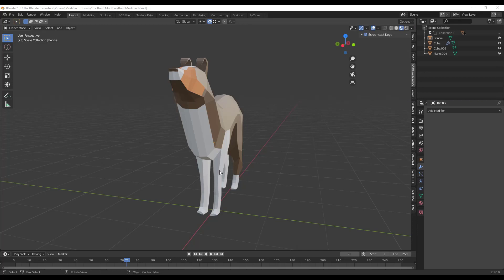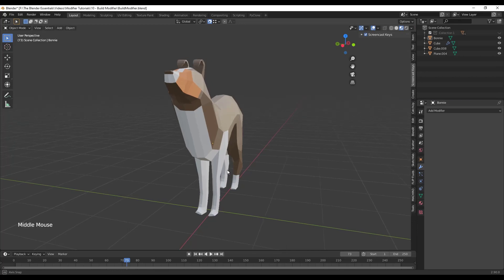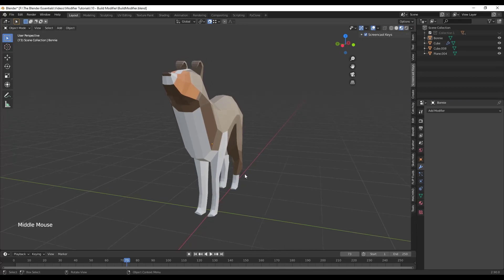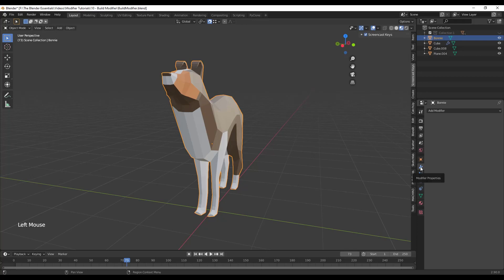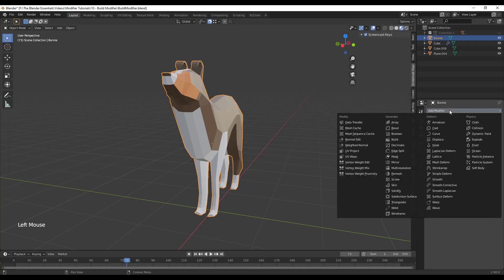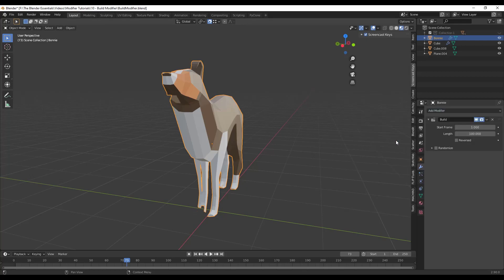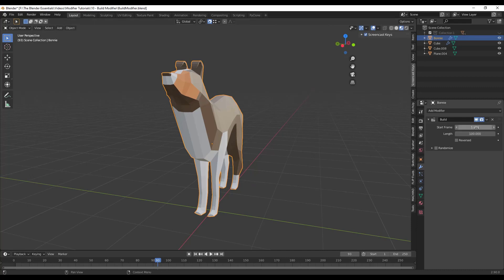All right, so on the surface this is a pretty simple modifier to use. So all you need to do is be in object mode, then go over into your modifier settings or properties, and then click the drop down and we want to go look for the build modifier. And so you can apply that to geometry inside of Blender, and what that's going to do is basically over a certain number of frames, which you can set over here, that's going to take your object and it's going to bring it in face by face.